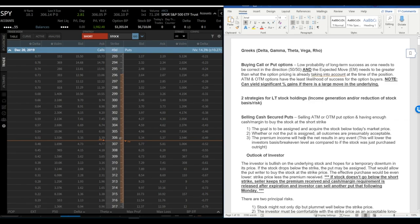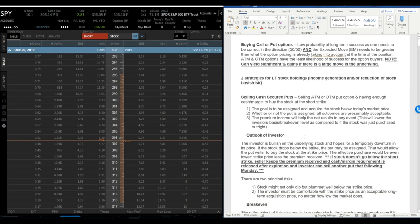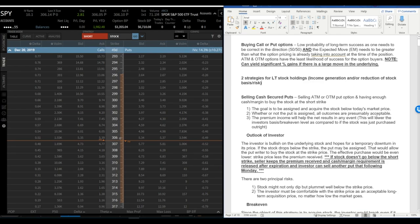The first strategy that I am a proponent of is selling cash secured puts, and how you go about this is you sell an at the money or out of the money put option.